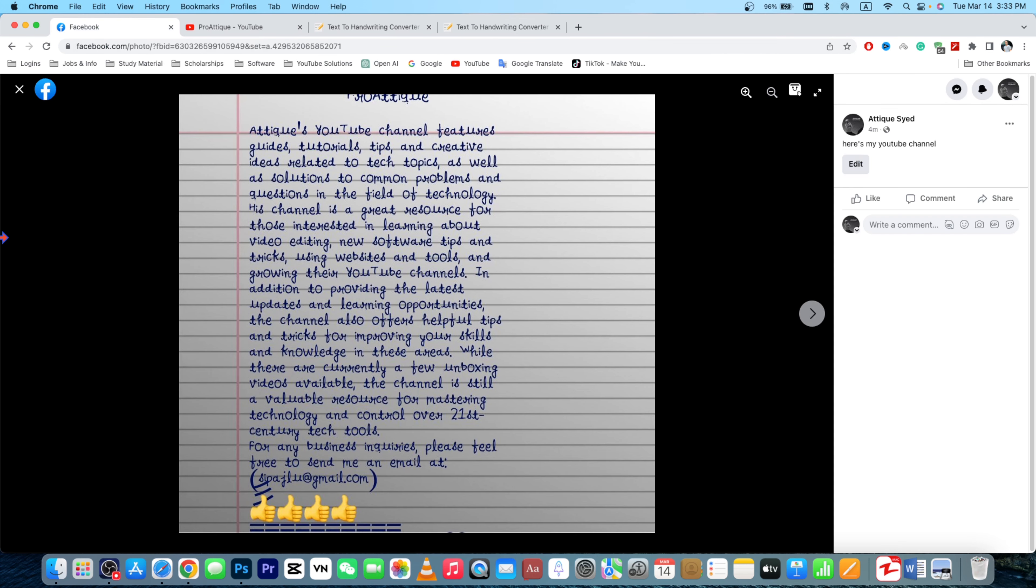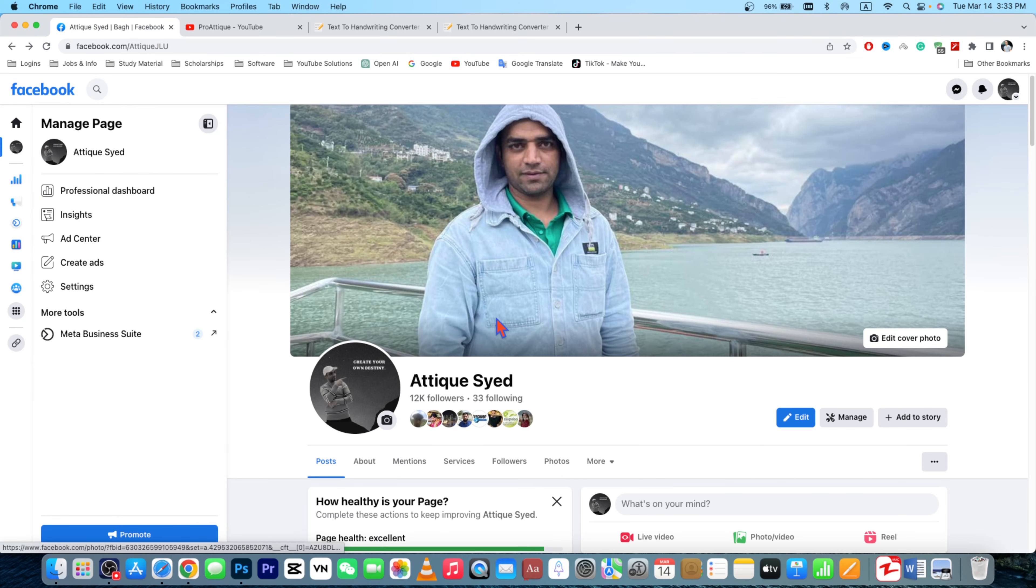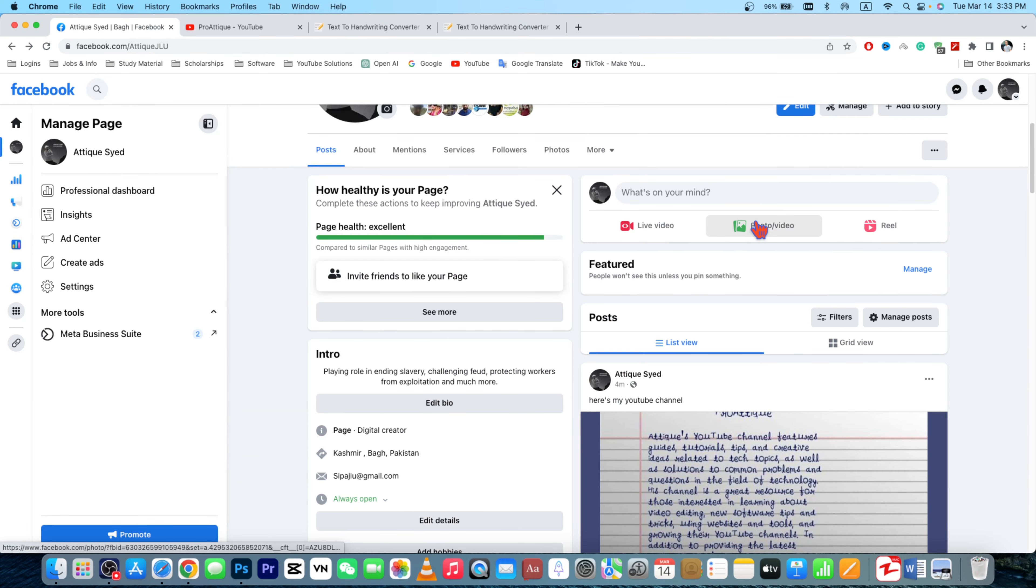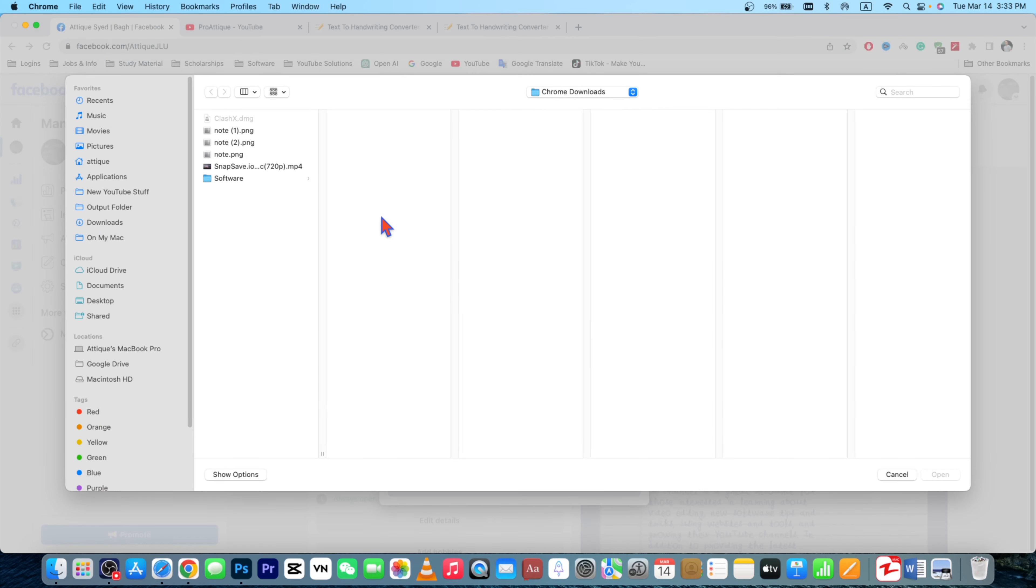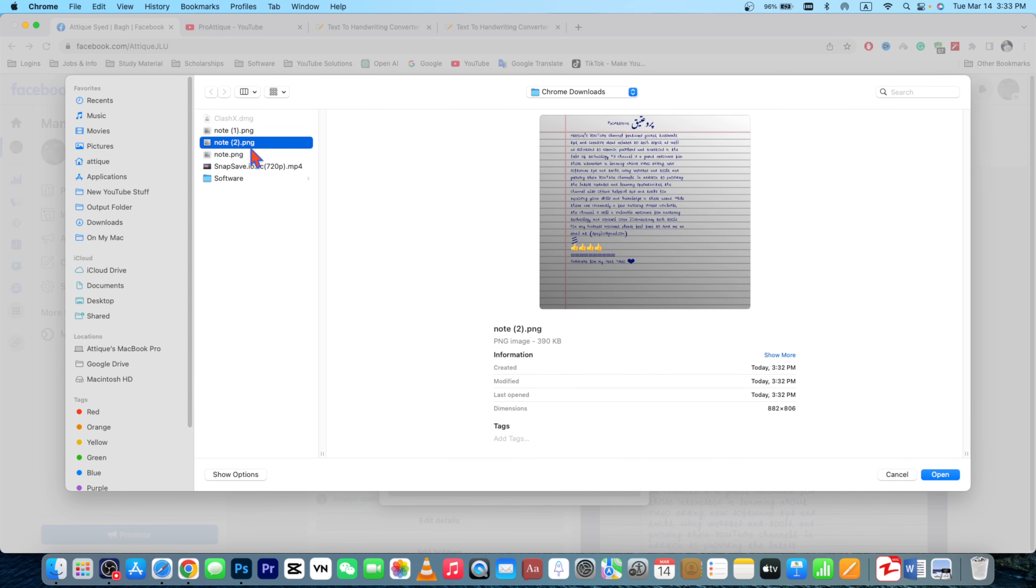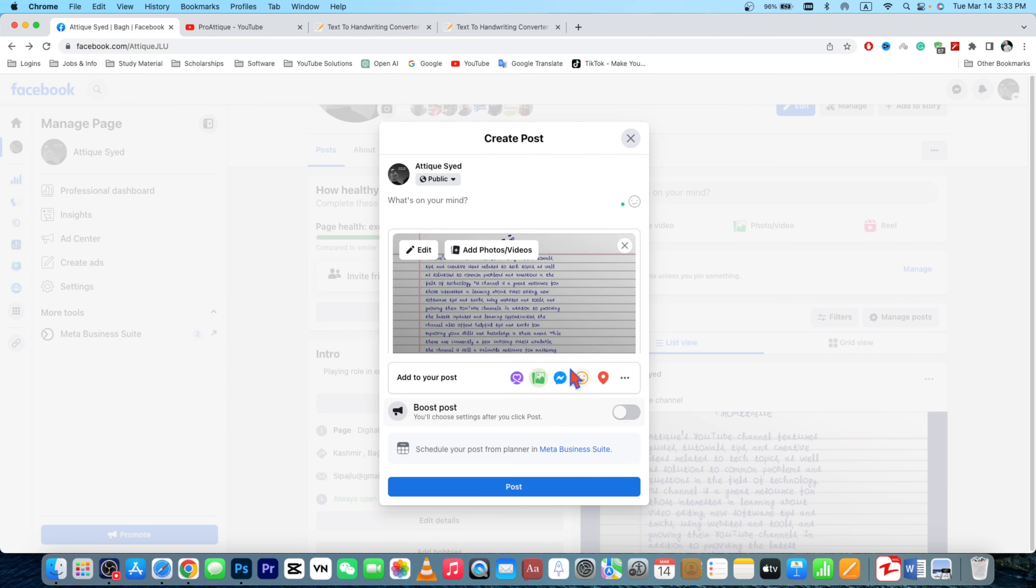Go to your Facebook or Instagram page or anywhere you want to post. Then go to this place and for the picture, simply open this one and post, right? I have written some caption here.